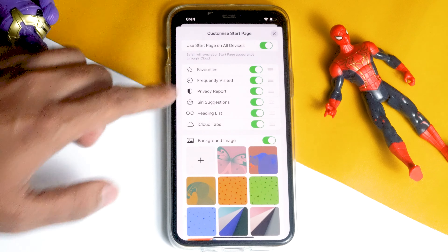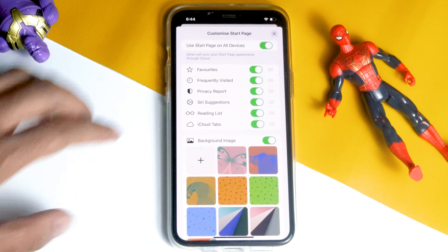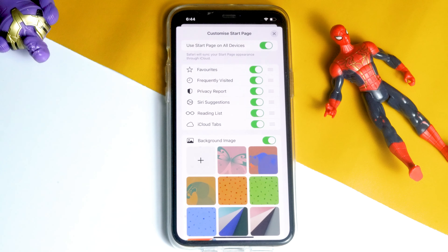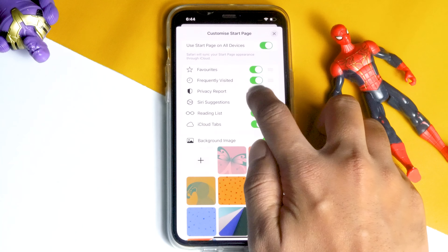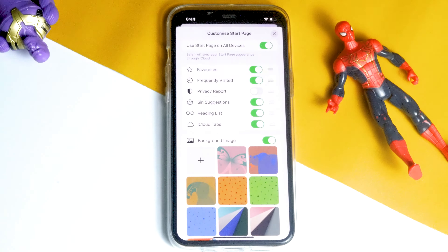Then scroll down and you'll be able to see the Edit option over here — tap on it. Then disable the Privacy Report.